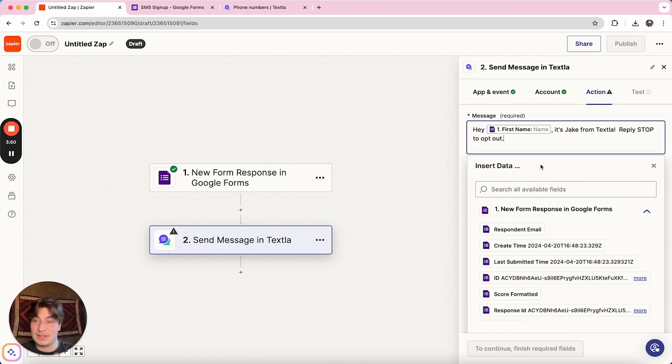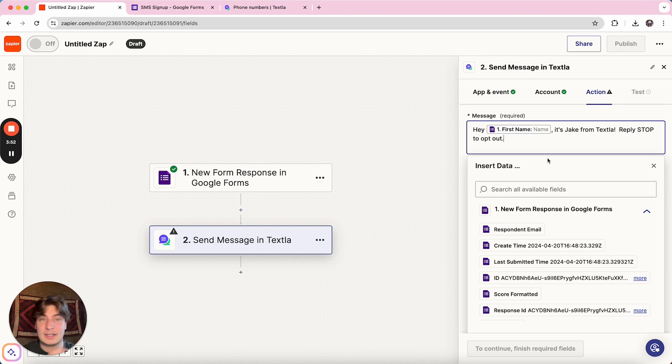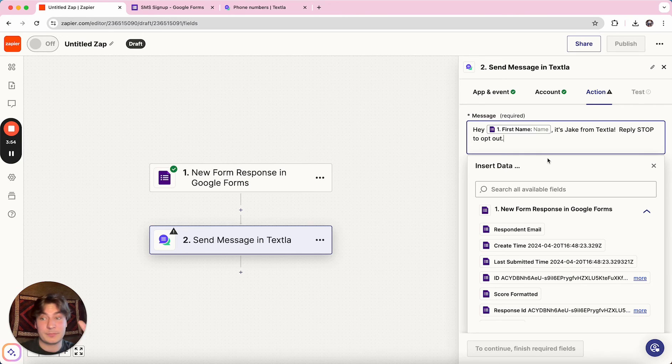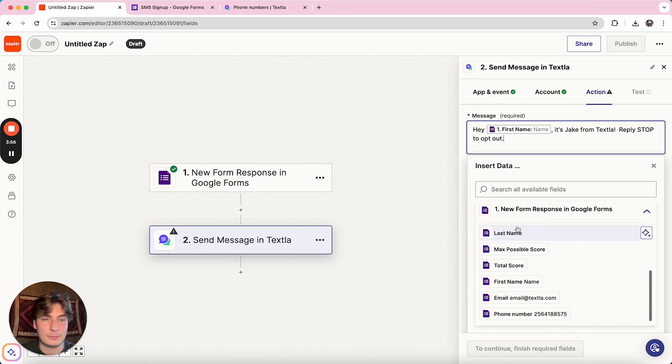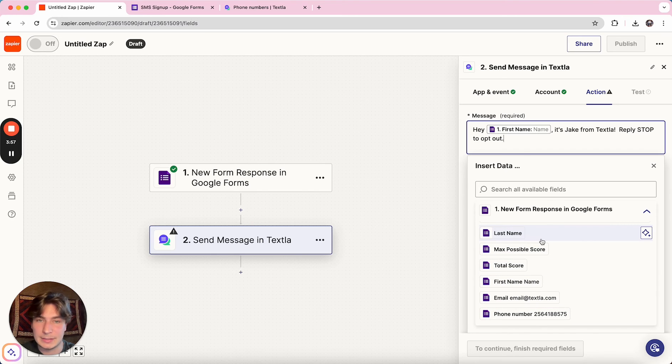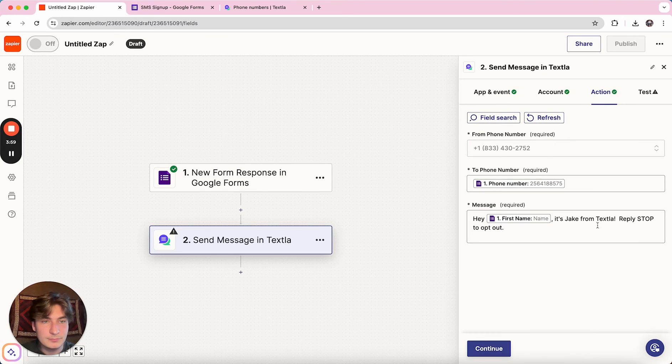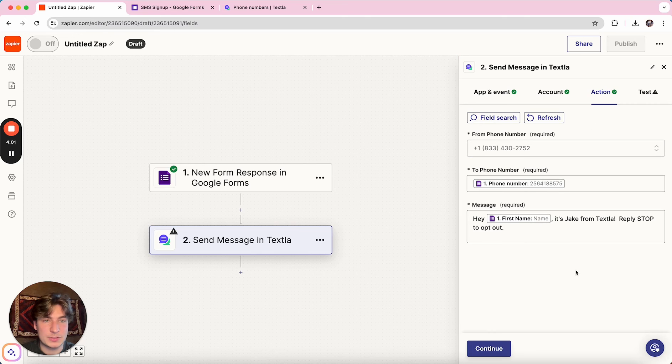So if they put in their company name, you can say, Hey, first name from company name, you can get really creative with it to just autofill whatever data you really want to send out.